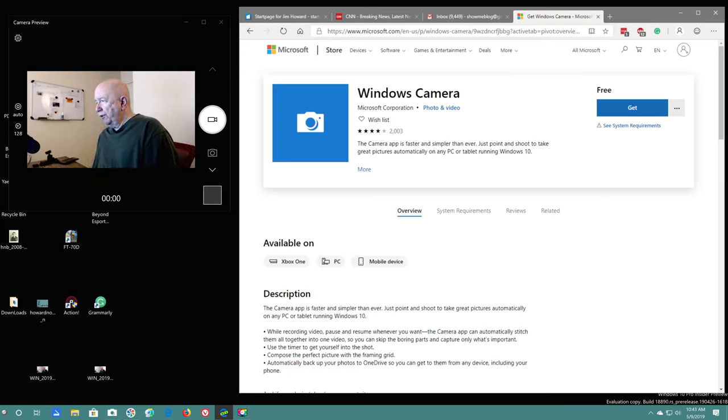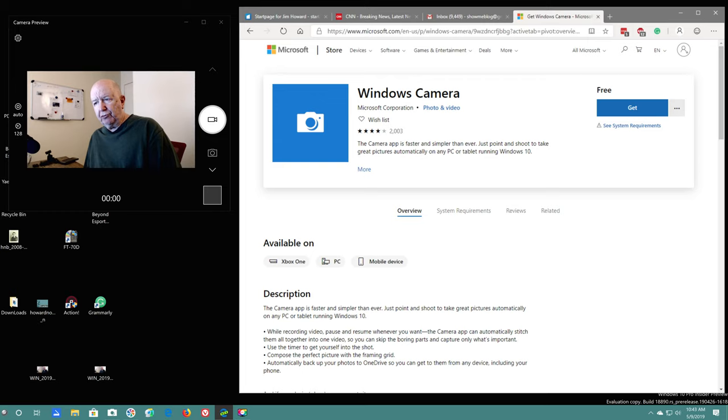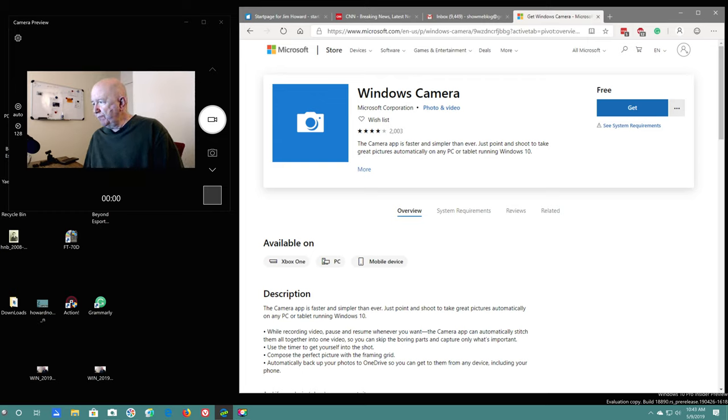Hello, Jim Howard here in Fort Worth, Texas. Today's date is May 9th, 2019.